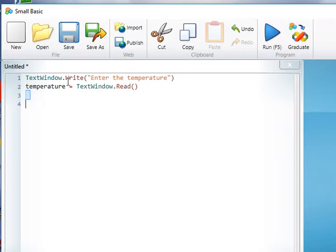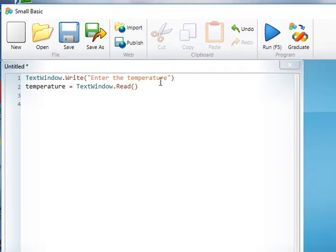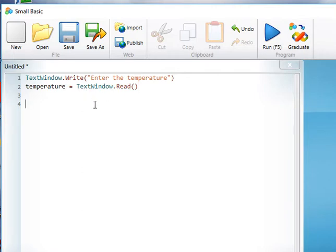In this exercise we've used the TextWindow.Write to prompt the user to enter a temperature, and then here we set the variable temperature to be the user input, so we can use TextWindow.Read.